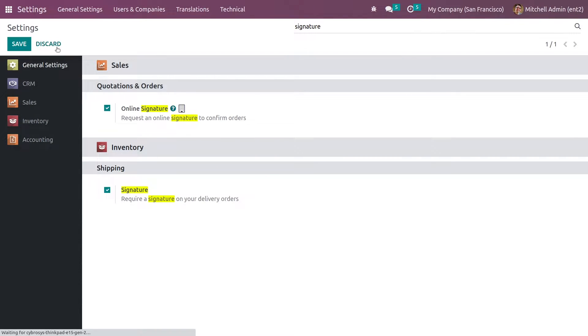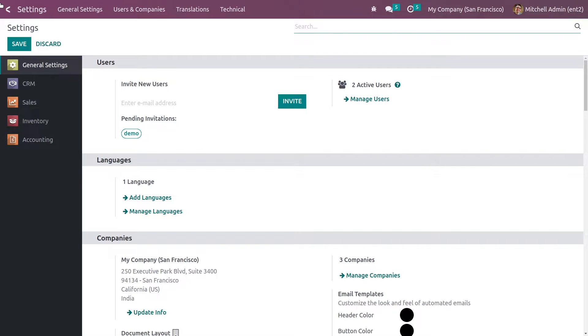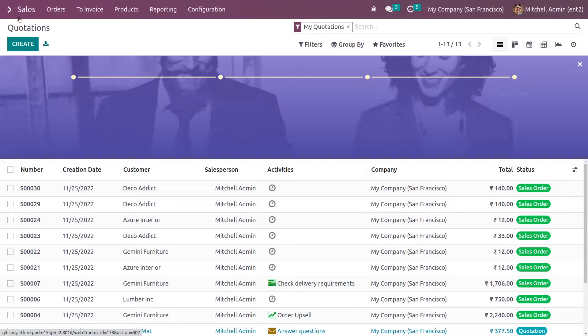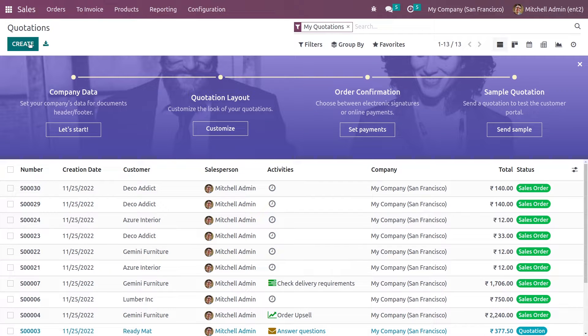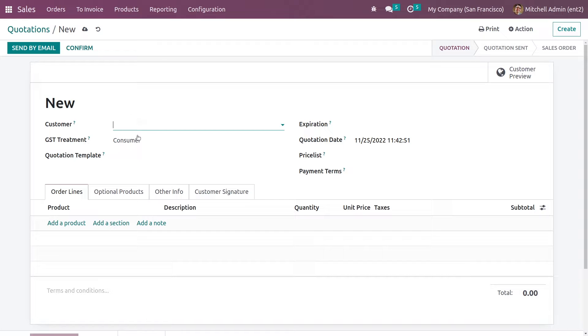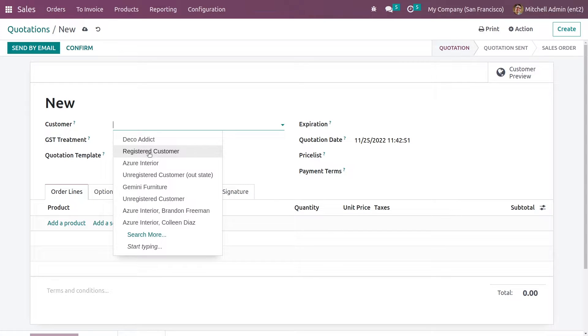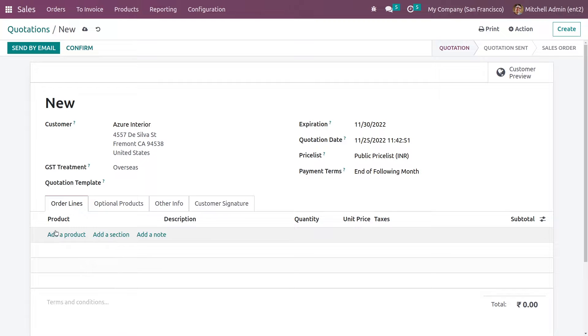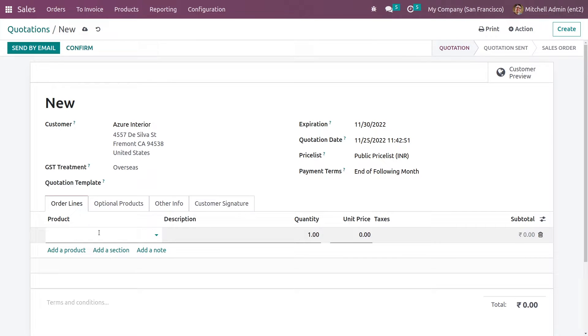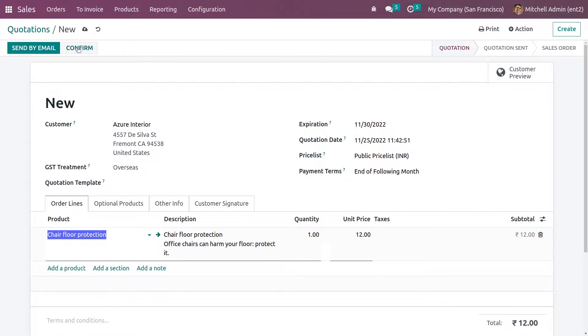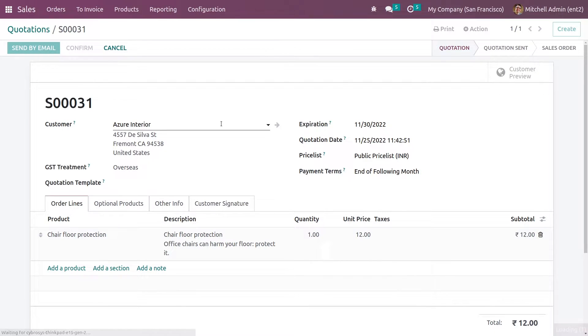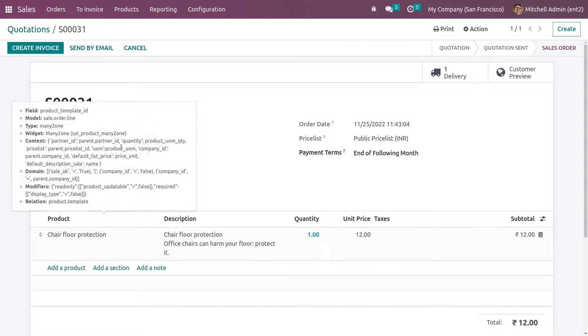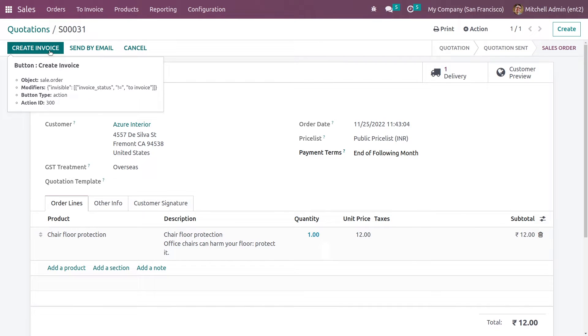Let me save the settings and now let me go to the sales module and create a new quotation. I'll add the customer and the expiration date for this quotation. In the order lines, let's add a product and confirm it. Depending on the invoicing policy of the product, you can create the invoice.